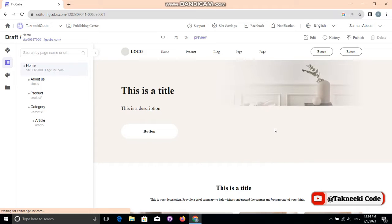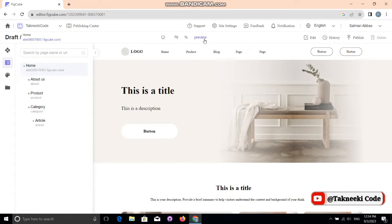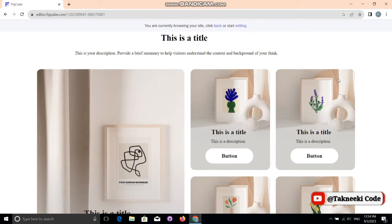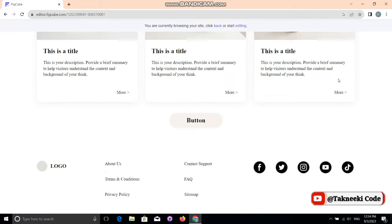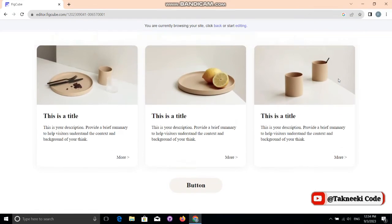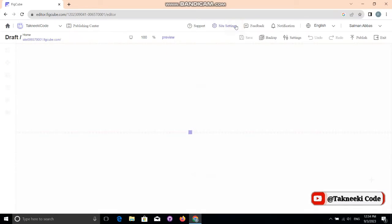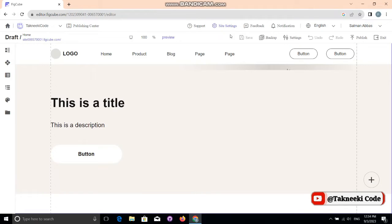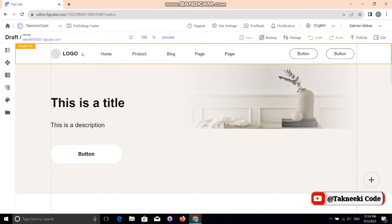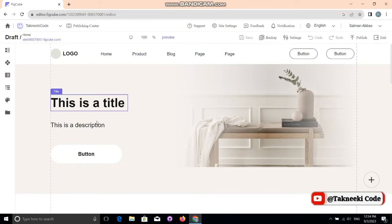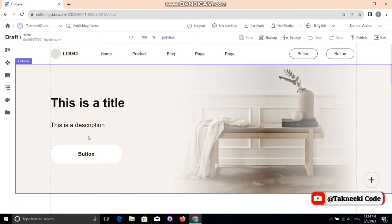This is the template we chose to start with — it's a very good design. It's basically a product-based website design, with some boxes, divs, a footer, and a header. Now let's go and edit the design. There's no coding here — you just need to click the element you want to design and select it.